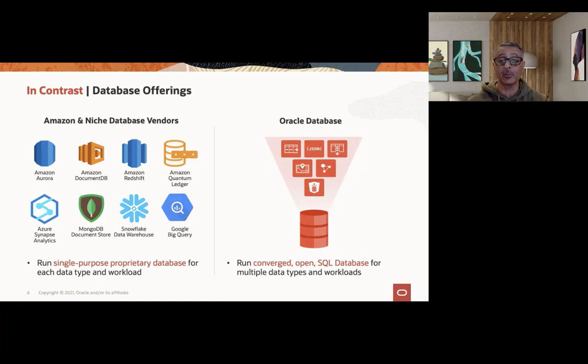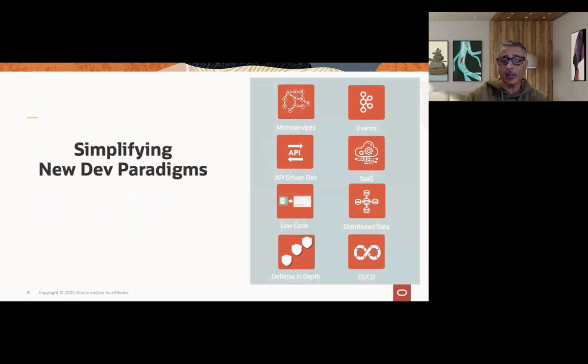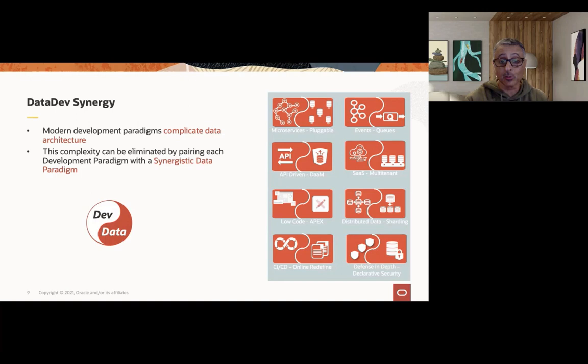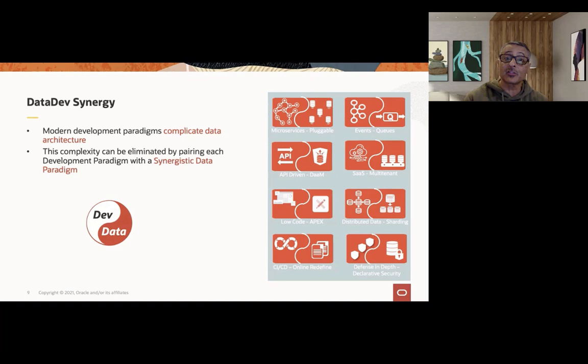Let's take a look at some of the ways in which these new development paradigms can be solved using the Oracle technology platform. When it comes to microservices, we have the pluggable database model, the multi-tenant container database architecture to solve that very elegantly. We have queues to solve the events problem. We have data as a management service, or ORDS, to solve that API-driven model. We solve software as a service with multi-tenancy. We have tools for low-code development with APEX. We can support distributed data both through real application clusters as well as through sharding. We can support continuous innovation and continuous development with online redefinition. And we can support defense in depth with the native security features available in the Oracle database today.